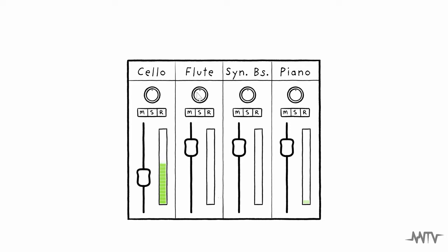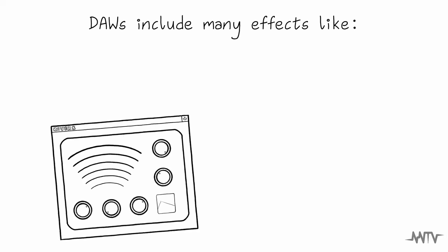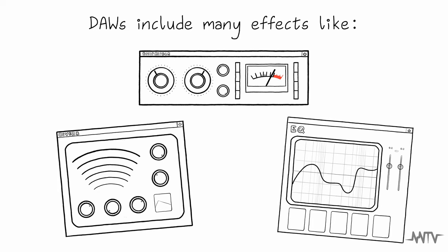To give you even more control of your track, DAWs offer an arsenal of effects, like reverb, EQ, and compression, helping you shape and refine your sound.